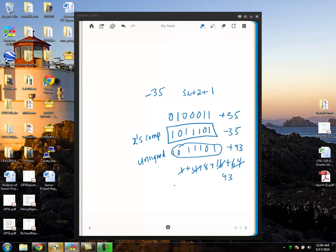So that's your preview to signed numbers. You'll be getting more practice with that later this quarter.